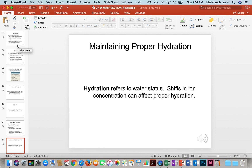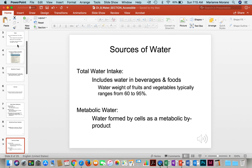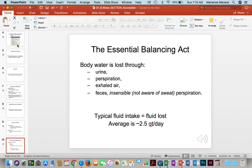You need to maintain proper hydration, which refers to the water status in the body. If there's a shift in ion concentration, that can affect hydration. Total water intake comes from different things — not just water you drink from the tap. Beverages like tea and coffee contain water, and fruits and vegetables are mainly made of water. We also have metabolic water, which is formed by cells. We can also lose water through urine, perspiration, exhalation, and feces, so we have a constant balancing act between water taken in and water lost.